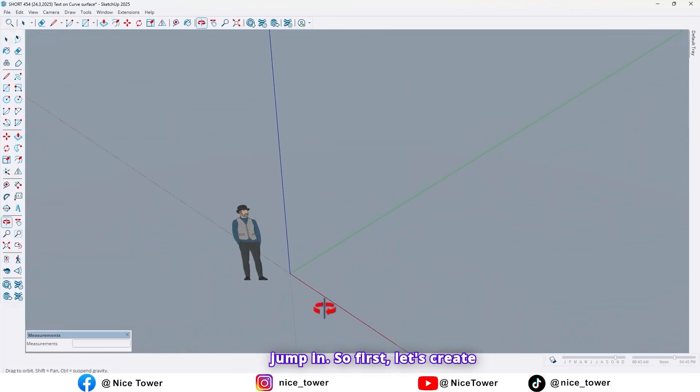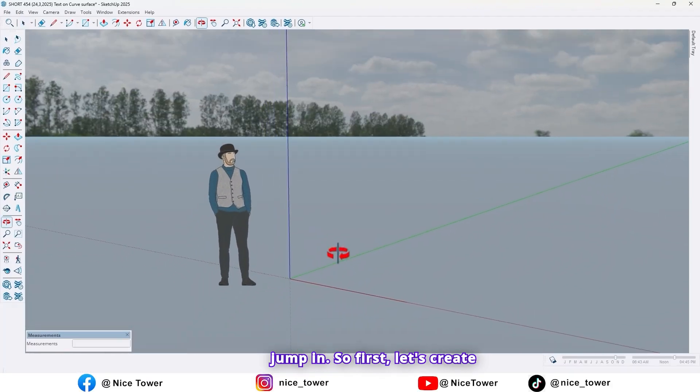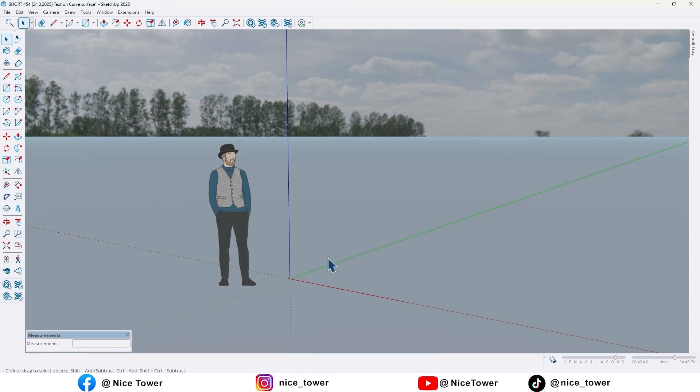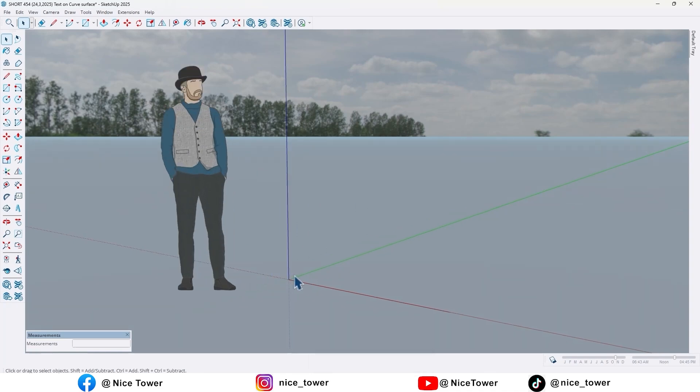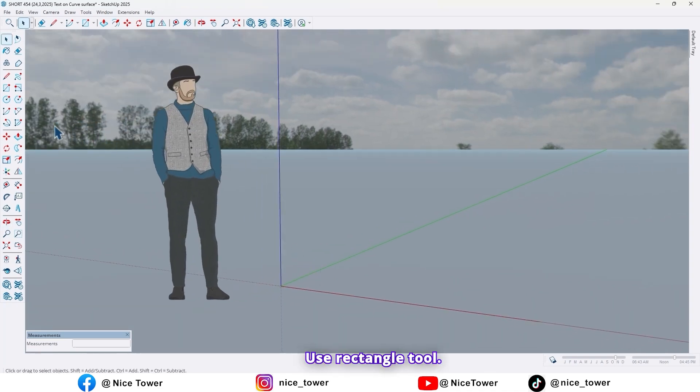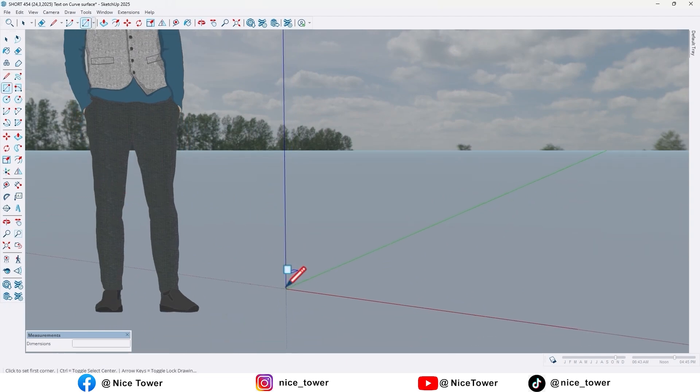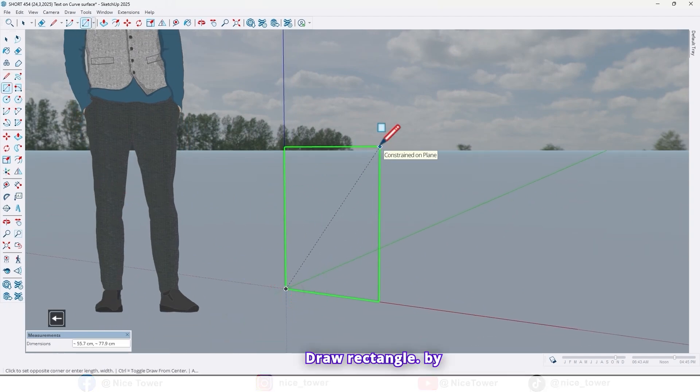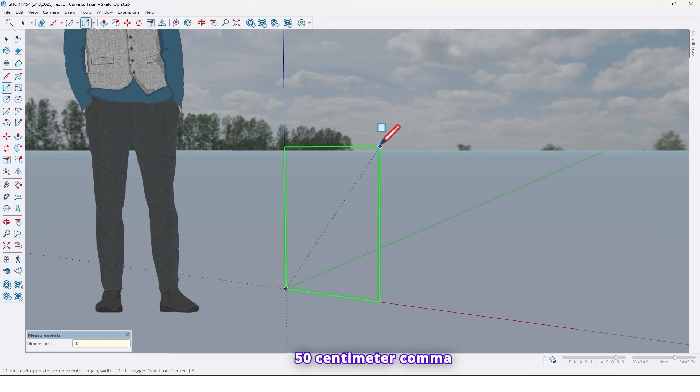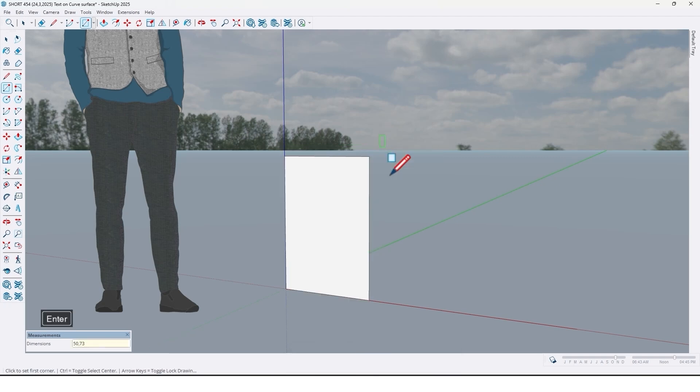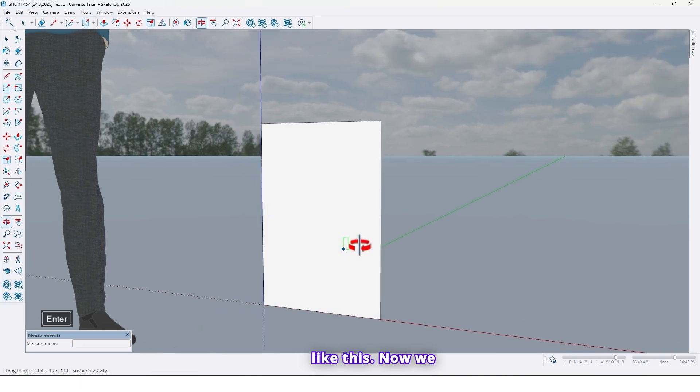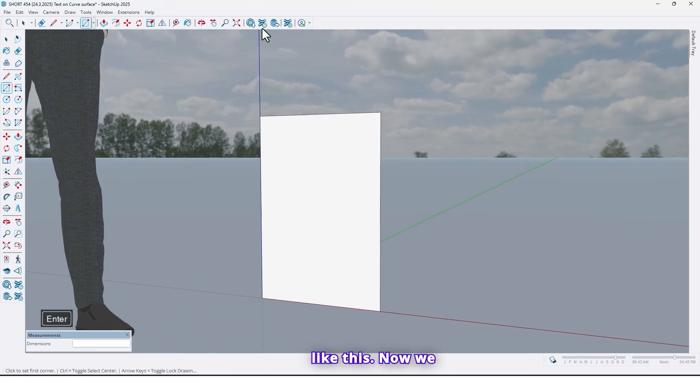So first, let's create a reception desk. Use Rectangle tool, draw rectangle by 50 cm, 73, like this.